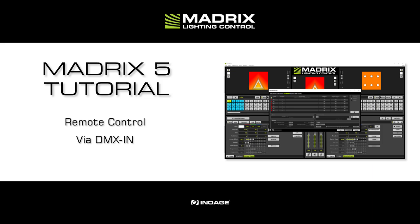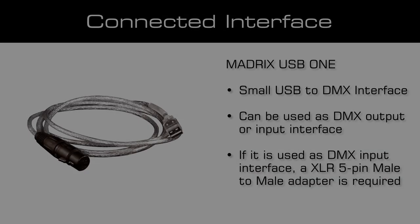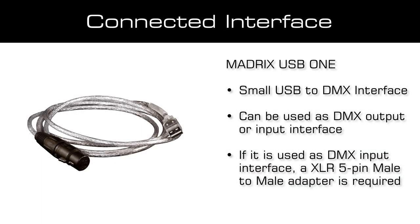In this tutorial, a MatrixUSB1 is connected to the PC. The USB1 is one of the smallest USB to DMX interfaces for output or input.